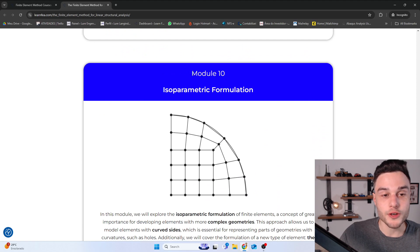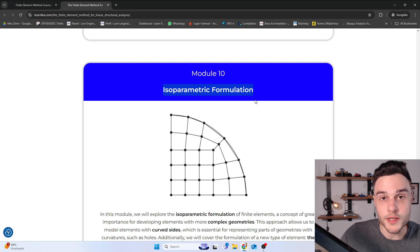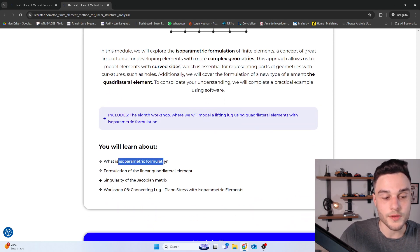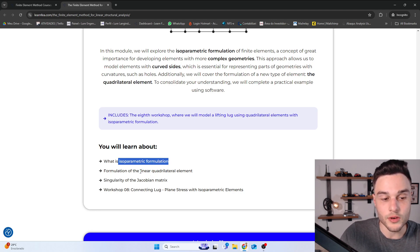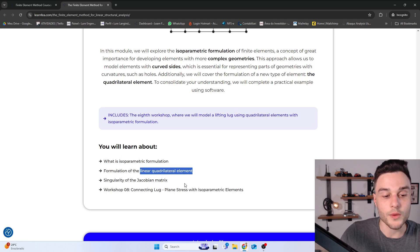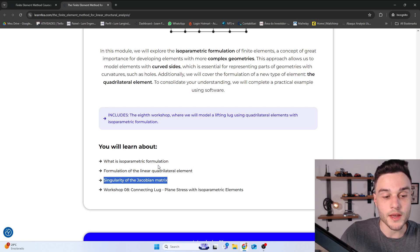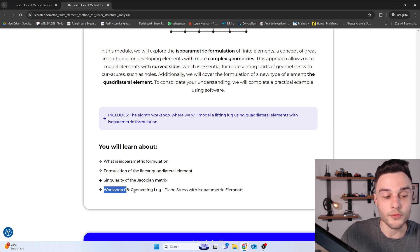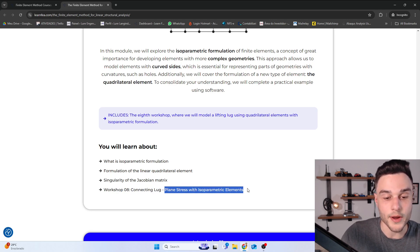In Module 10, we are going to learn about the isoparametric formulation, which is used for elements with complex geometry. We'll formulate the linear quadrilateral element and also learn about the singularity of the Jacobian matrix. Workshop 8 is a structural analysis of a connecting lug using plane stress condition with isoparametric elements.